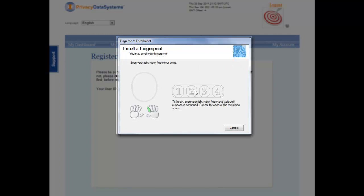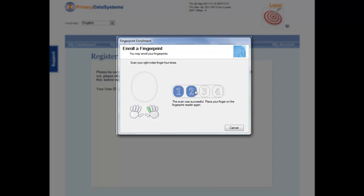You will be asked to provide four successful fingerprint scans. If using a swipe-style scanner, be sure to move your finger across the reader from the top of the scanner to the bottom.